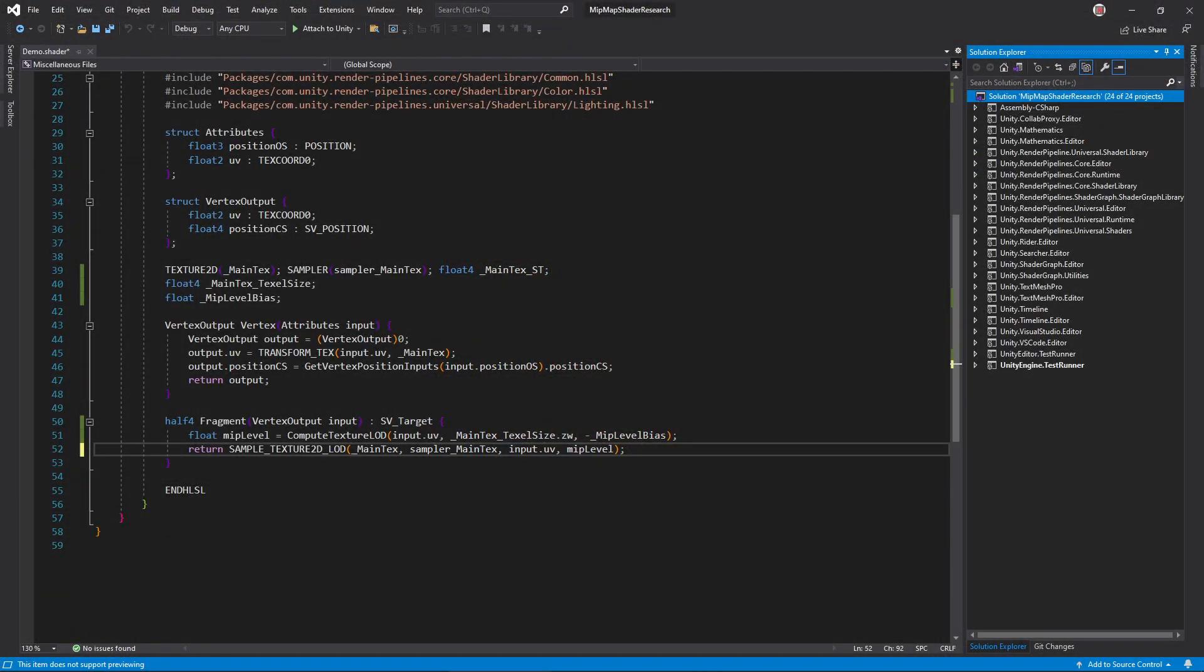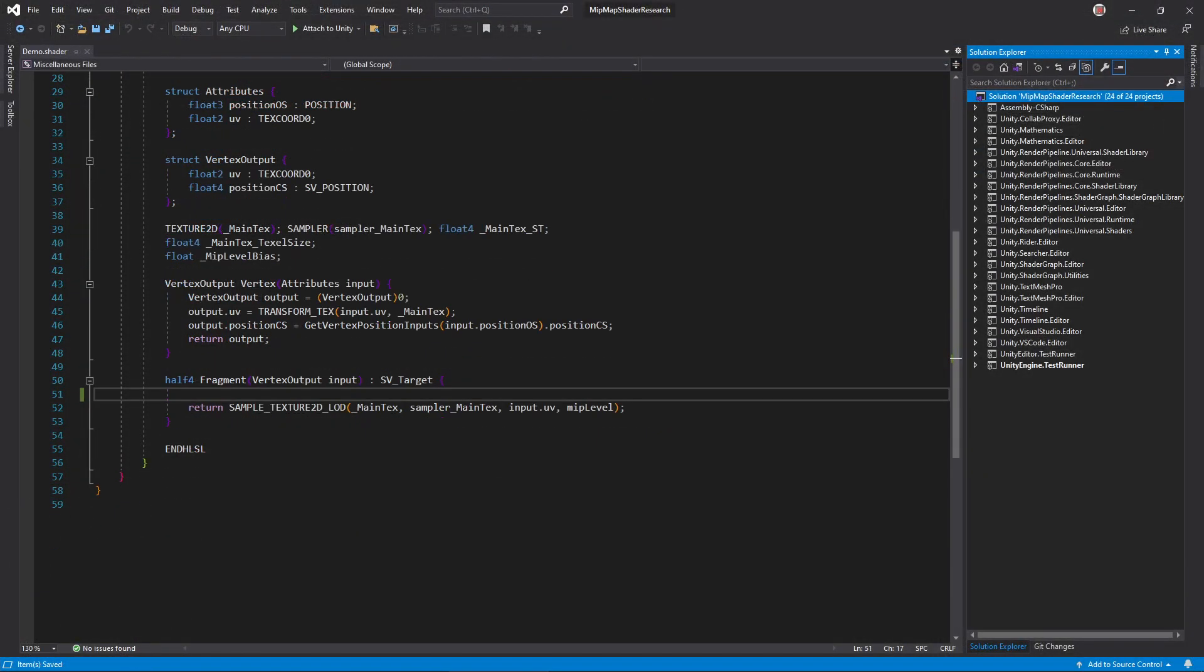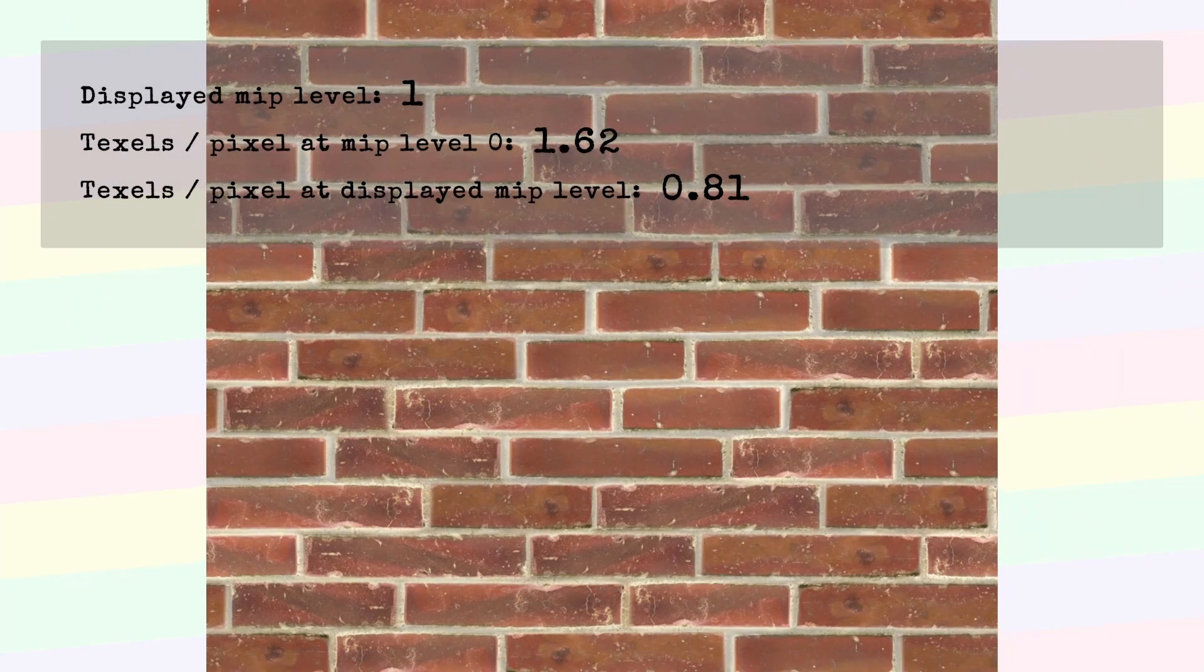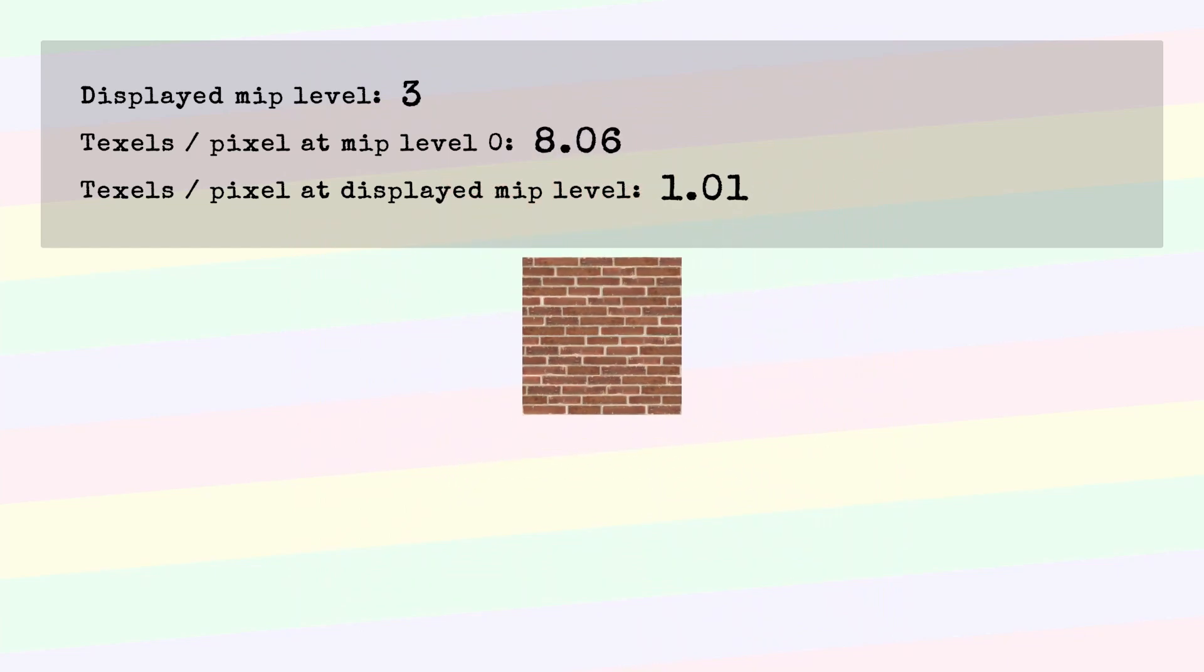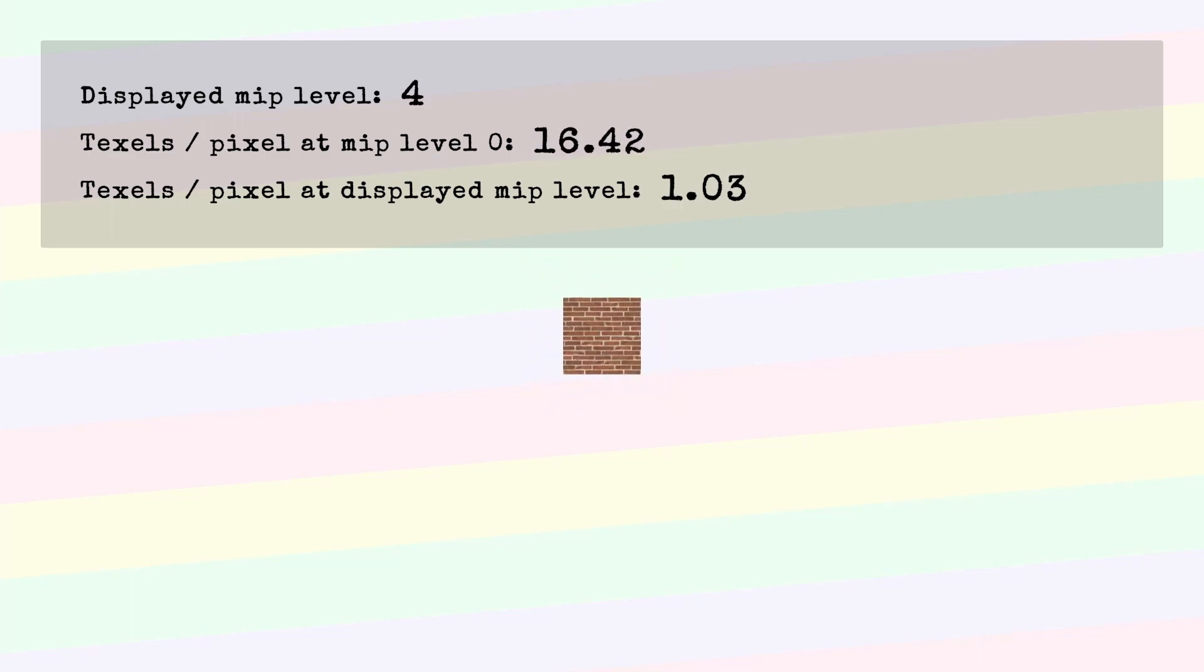Now that we have a handle on its arguments, let's recreate compute texture LOD ourselves. Remember, the goal of this algorithm is to make it so that one texture pixel is the same size as one screen pixel. So our first objective is to find out how many texture pixels are in one screen pixel.